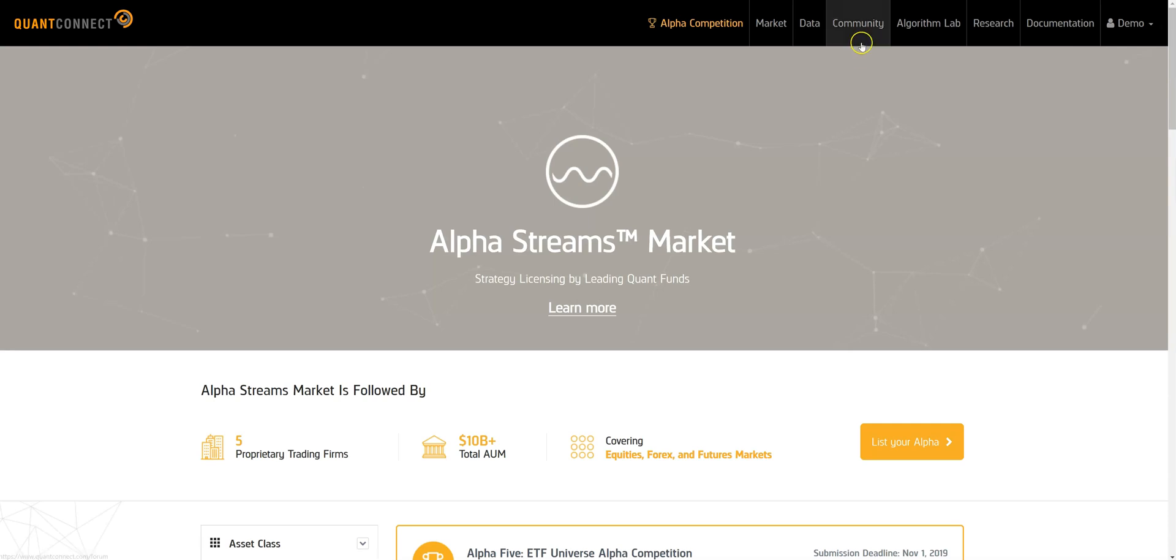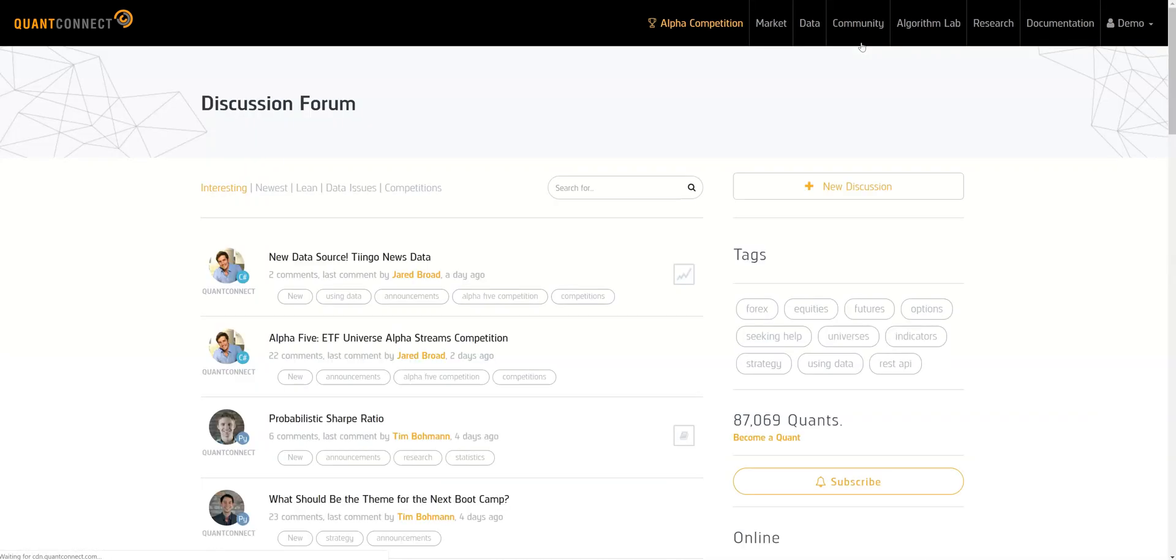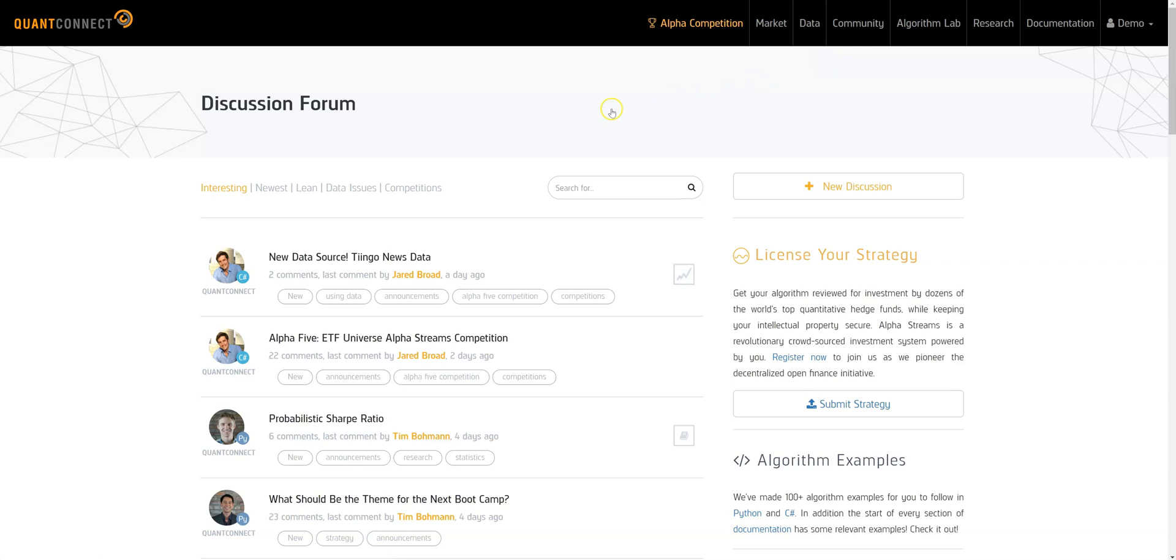We'll end our tour in the community forum where you can share your ideas and ask the community questions. It's a great place to go next. Thanks for watching and happy coding!